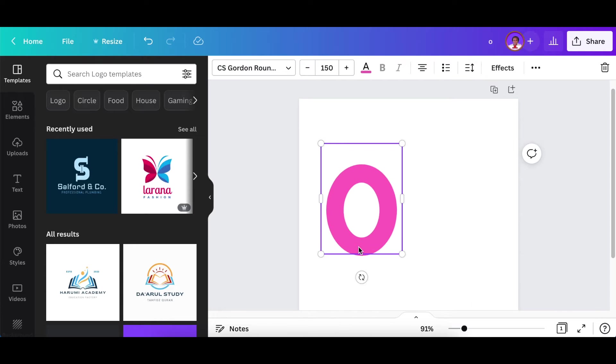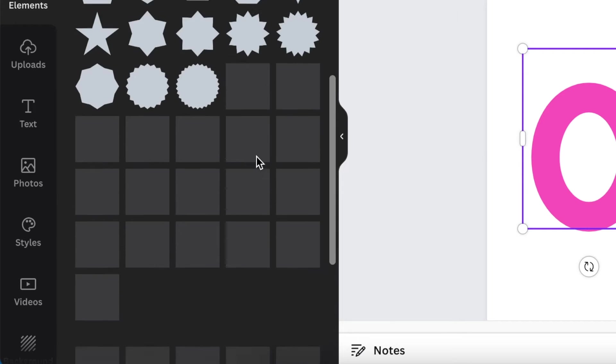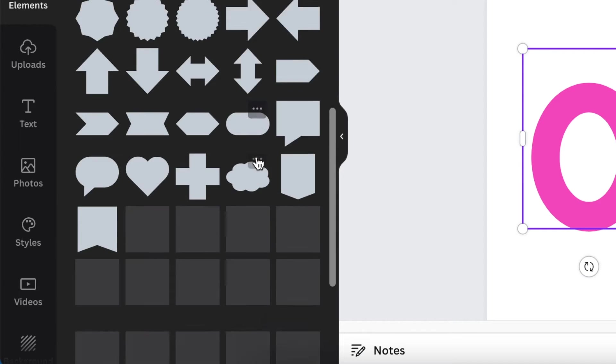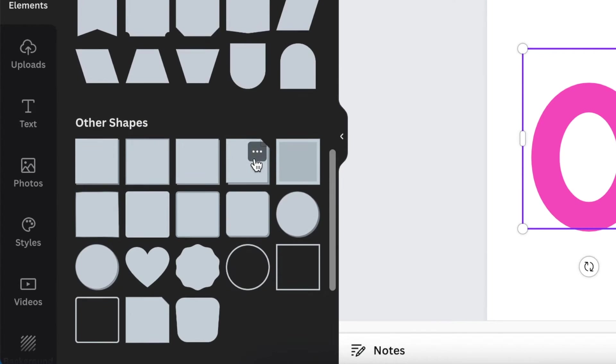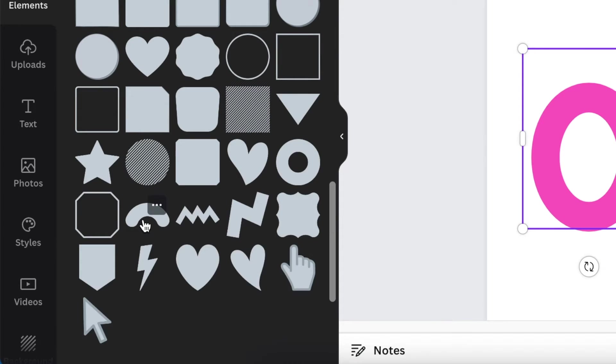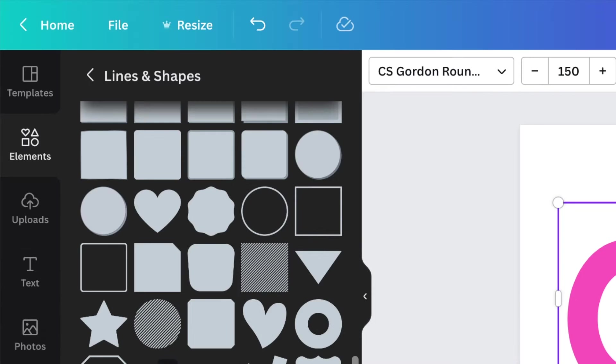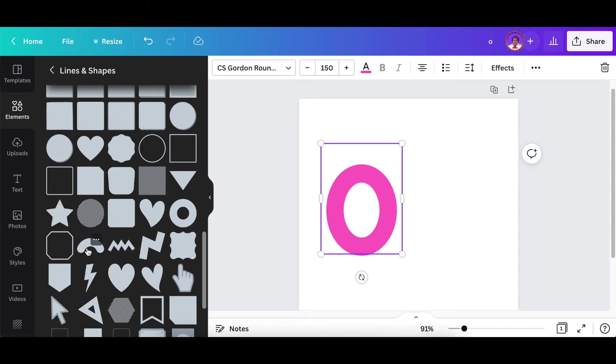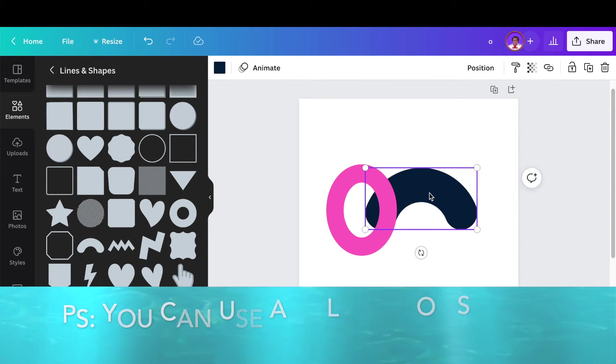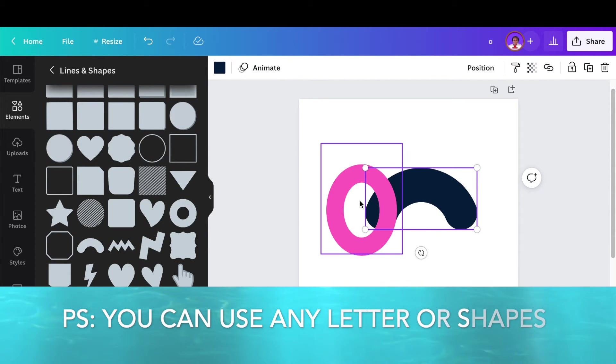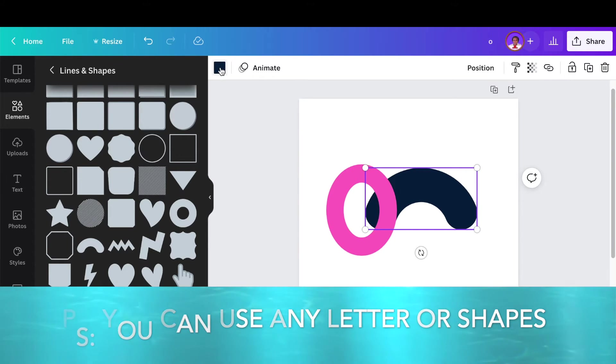Then you're going to go to your elements, click on see all and you scroll down and you find this rounded kind of shape that's called solid curl shape and you click on it once. You are going to use this curl to have it over and create an interlock for your design.